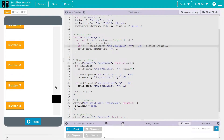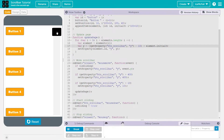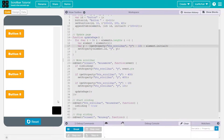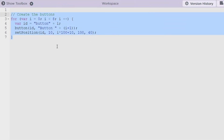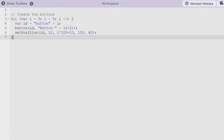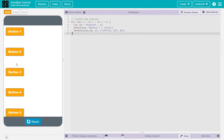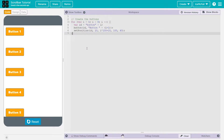Welcome back to a new video on Ice Codes. Today I want to show you how to make a scroll bar in Code.org. I already have code here that creates buttons — as you can see there are only five buttons visible even though we are creating eight, because the rest are under the screen, and that's what we're making the scroll bar for.